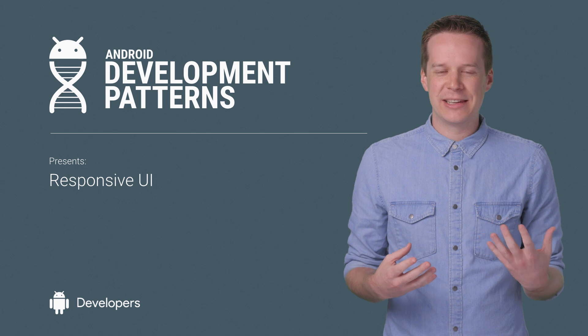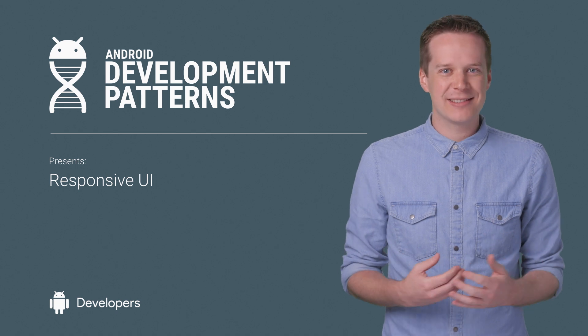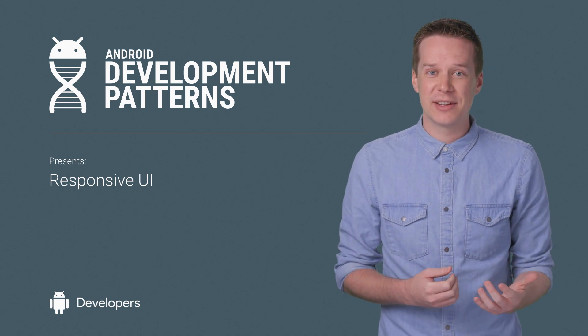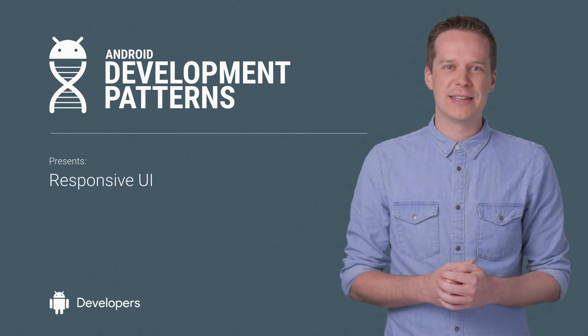You may have noticed that I'm not Ian or Joanna. My name is Mike Denny, a design advocate on the Google Design team.